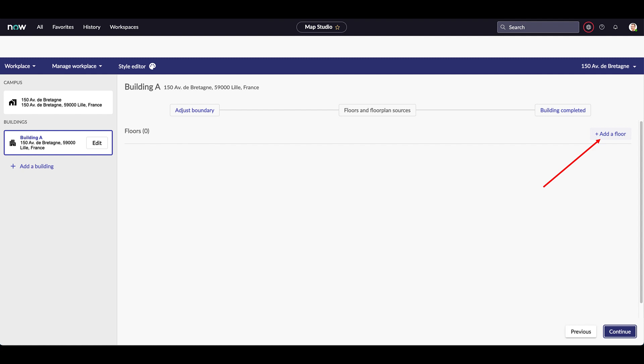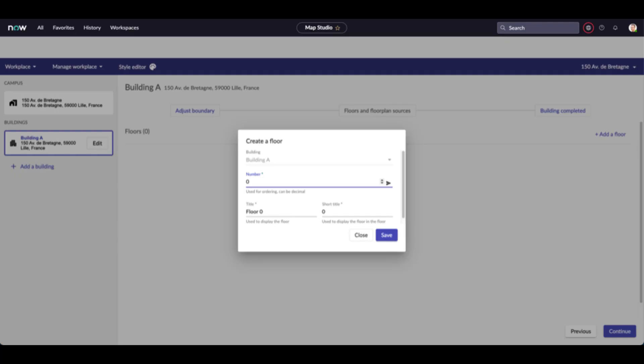Now it is time to create floors. First, select a building in the list, then click on the add a floor button. To make sure your floor is properly configured, fill in the fields. If you click on the arrow on the right of the form, the fields are going to be automatically populated. When finished, click on the save button. Then, repeat the floor creation as many times as you need for each building of the campus.